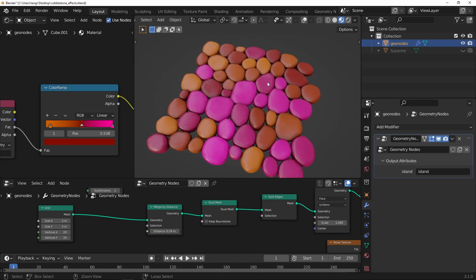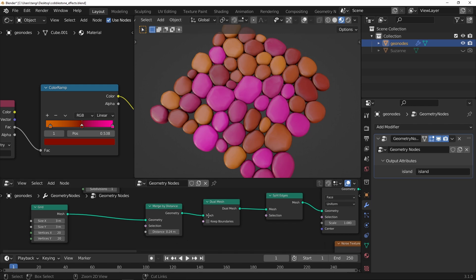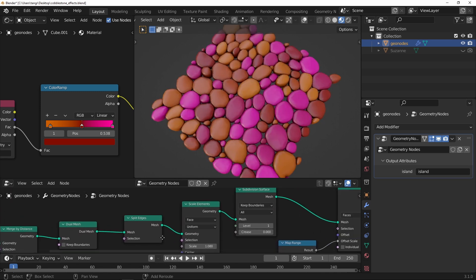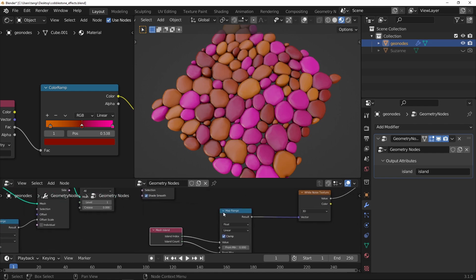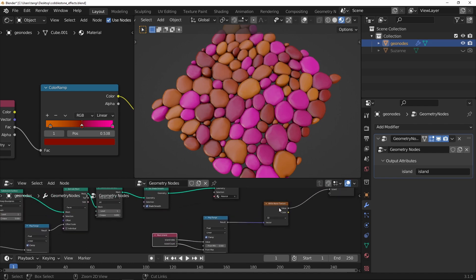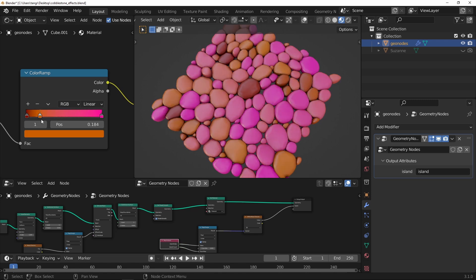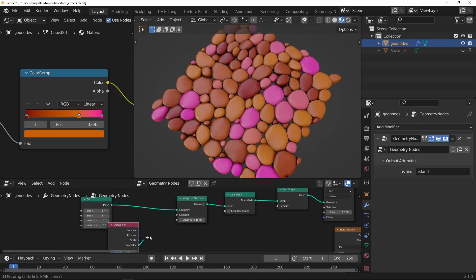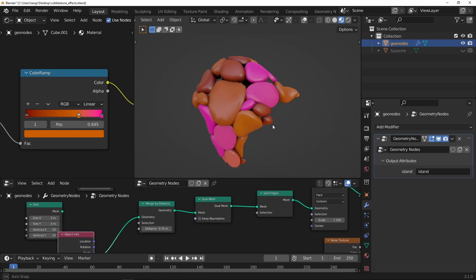Hey folks, in this tutorial I'm going to show you how to create this cobblestone style effect. This is something that you can't get through instancing. To get this tight packing, this is using a lot of the new nodes in 3.1, like merge by distance, dual mesh, scale elements. I'm going to control the packing. The mesh island node gives us an attribute that can then be used in the material to adjust those random colours. And this will work on any sort of geometry, so it's quite a versatile technique. So let's make a start on the tutorial.